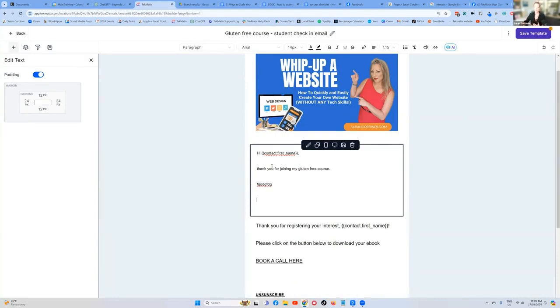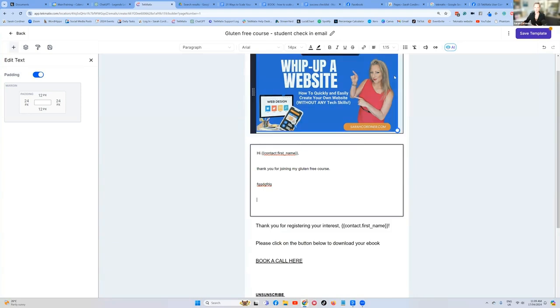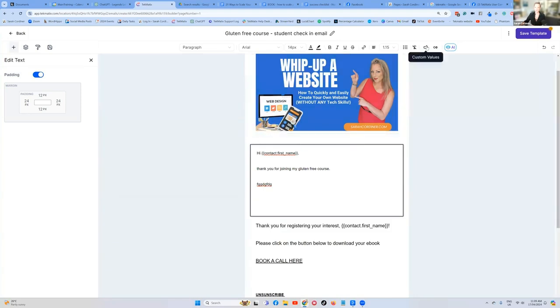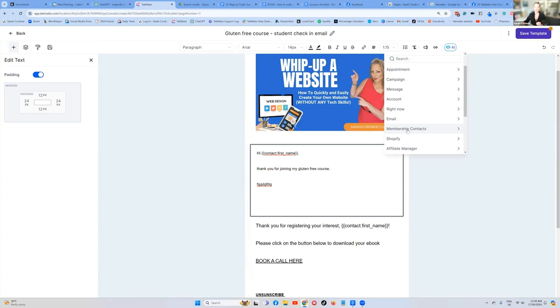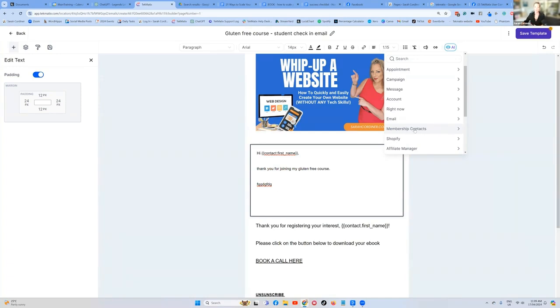Then you can add in a number of different custom fields. So if I go back to this custom values, we can scroll down when it's course related. You need to go to this option called membership contacts. Membership in Techmatics refers to any product that's inside your courses and memberships section. So it might not necessarily be an actual membership, right? It could be a course. It could be a workshop recording. It could be a webinar recording. It could be an e-book.